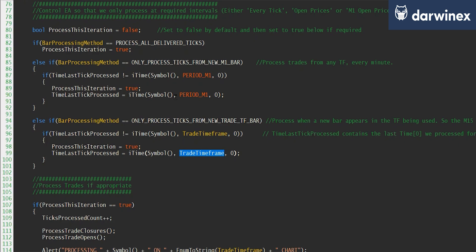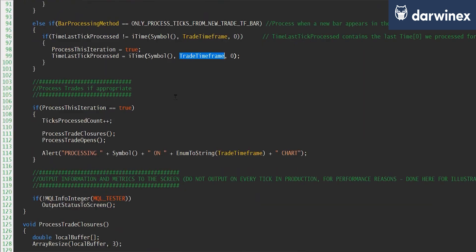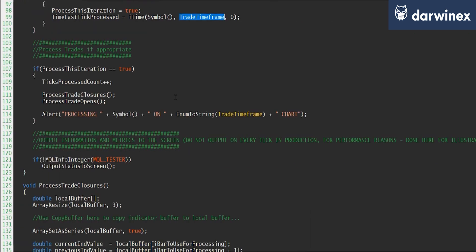And so when we get to the next part of the code, process this iteration is either set to false, in which case we don't need to process it, or true, which means that we do need to process it.